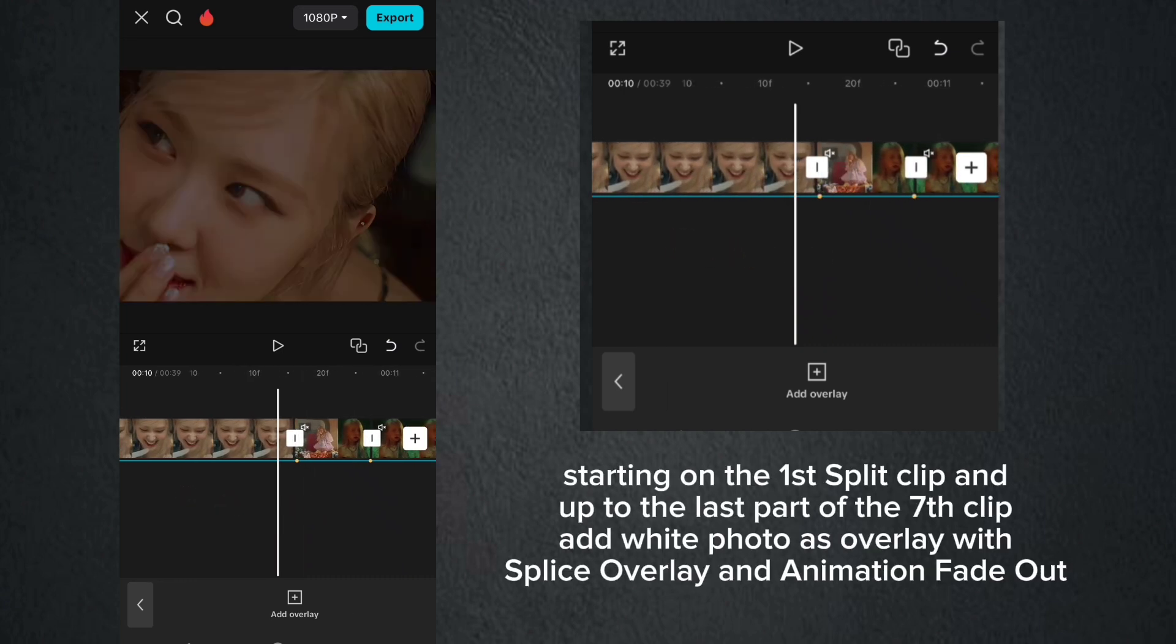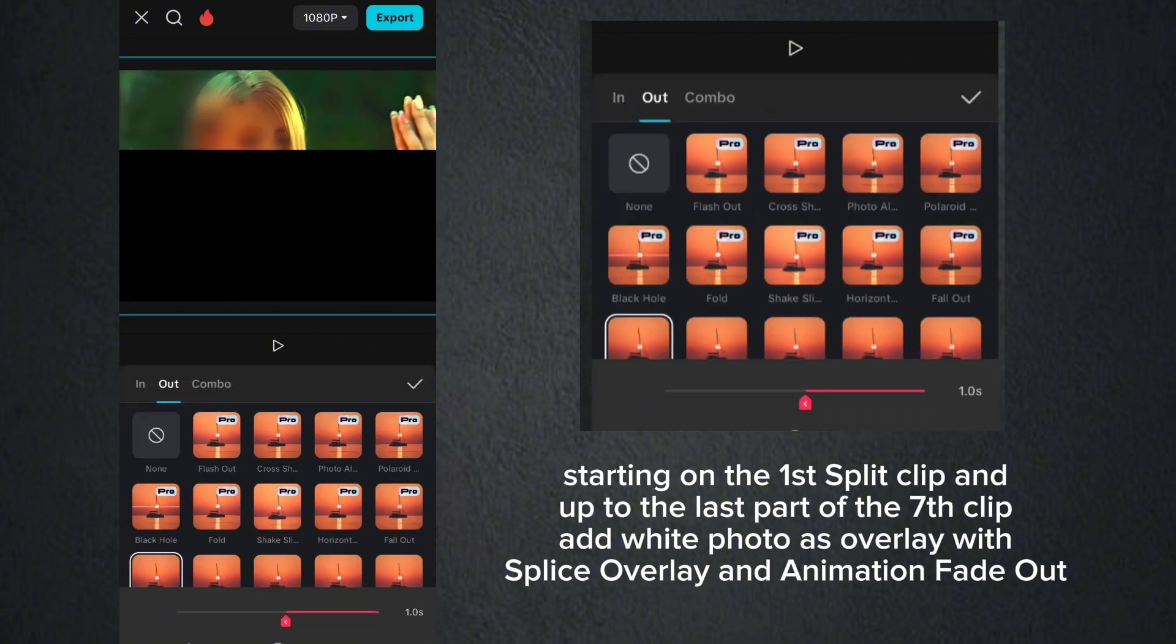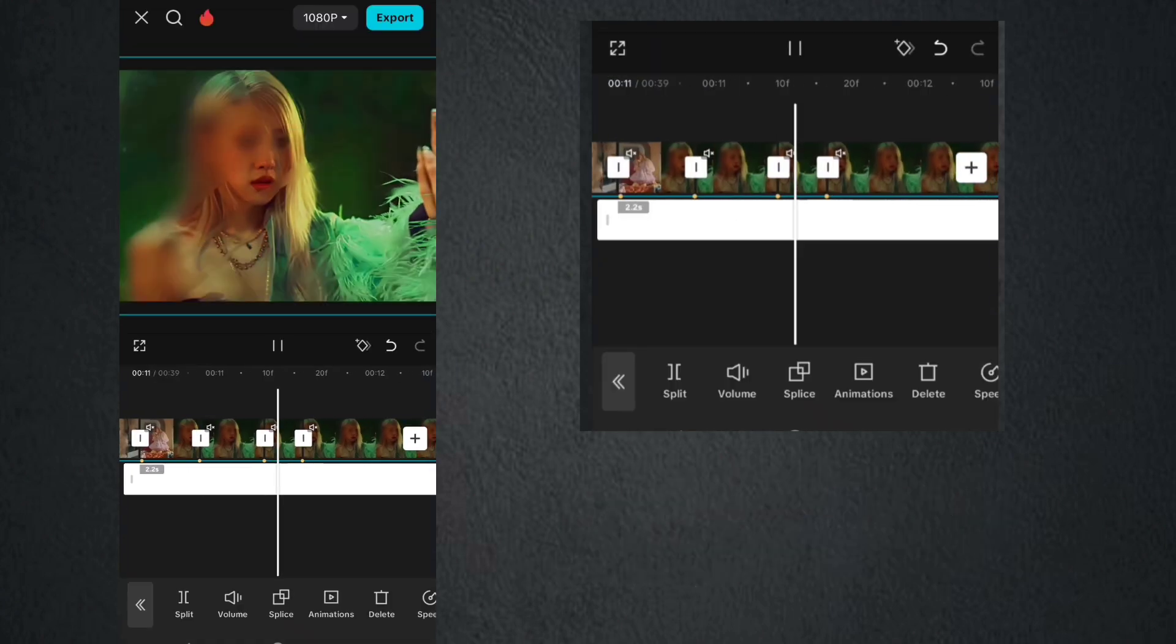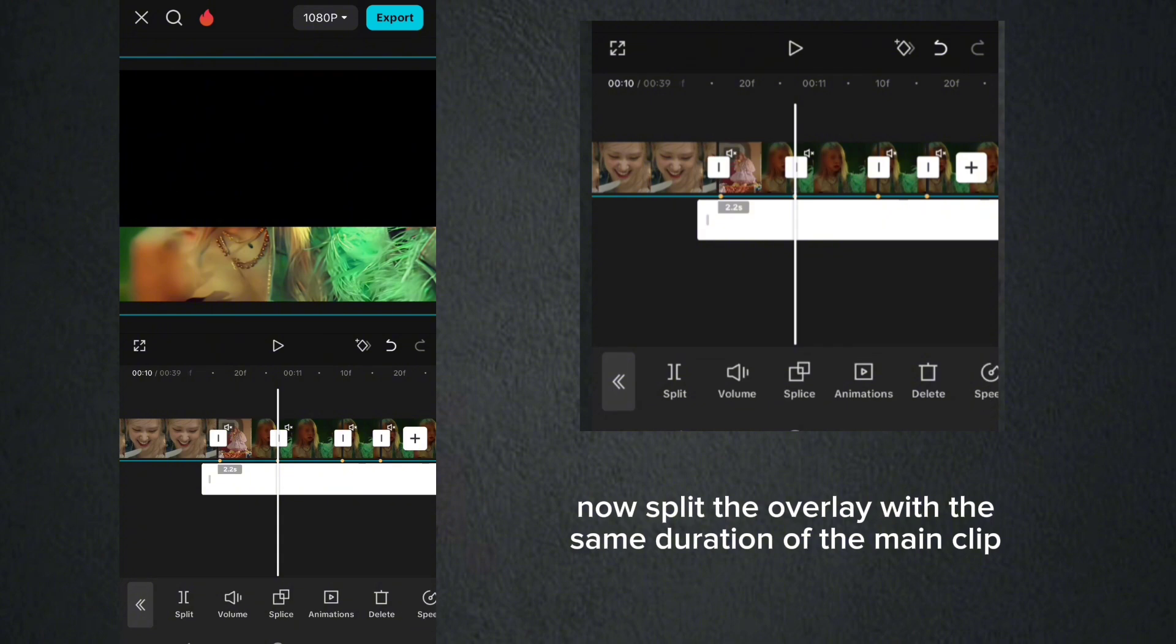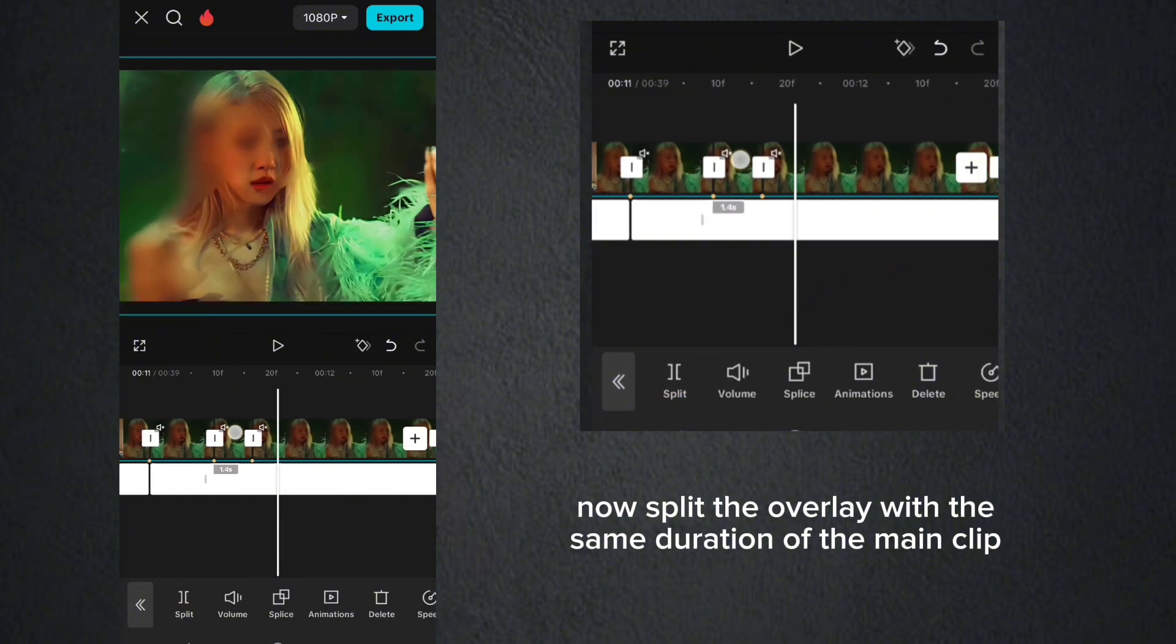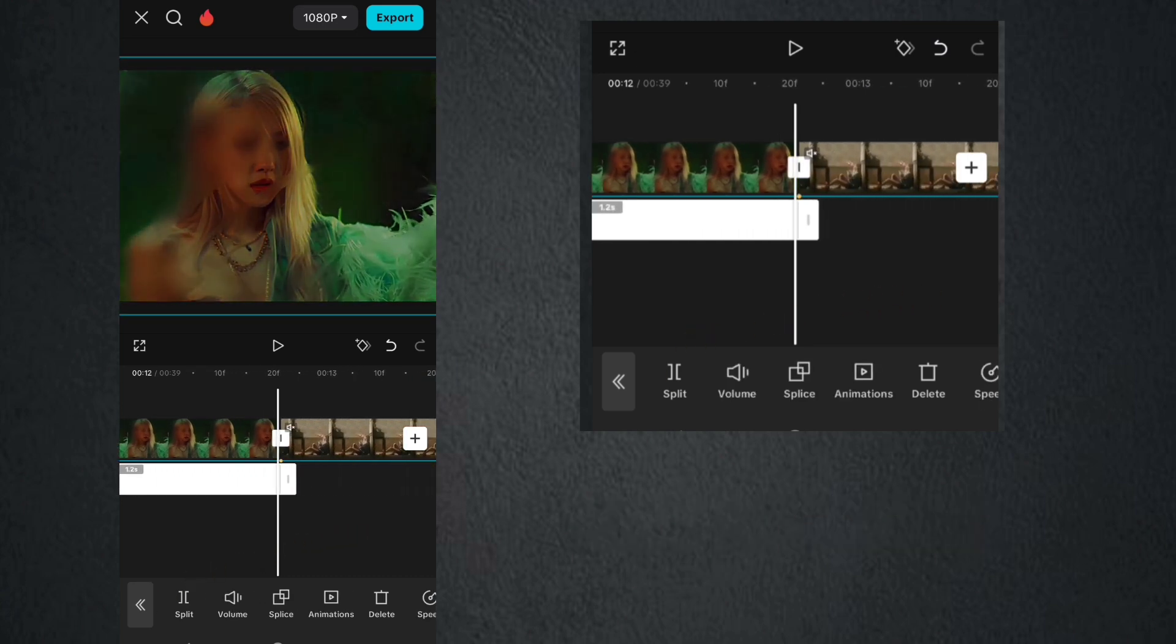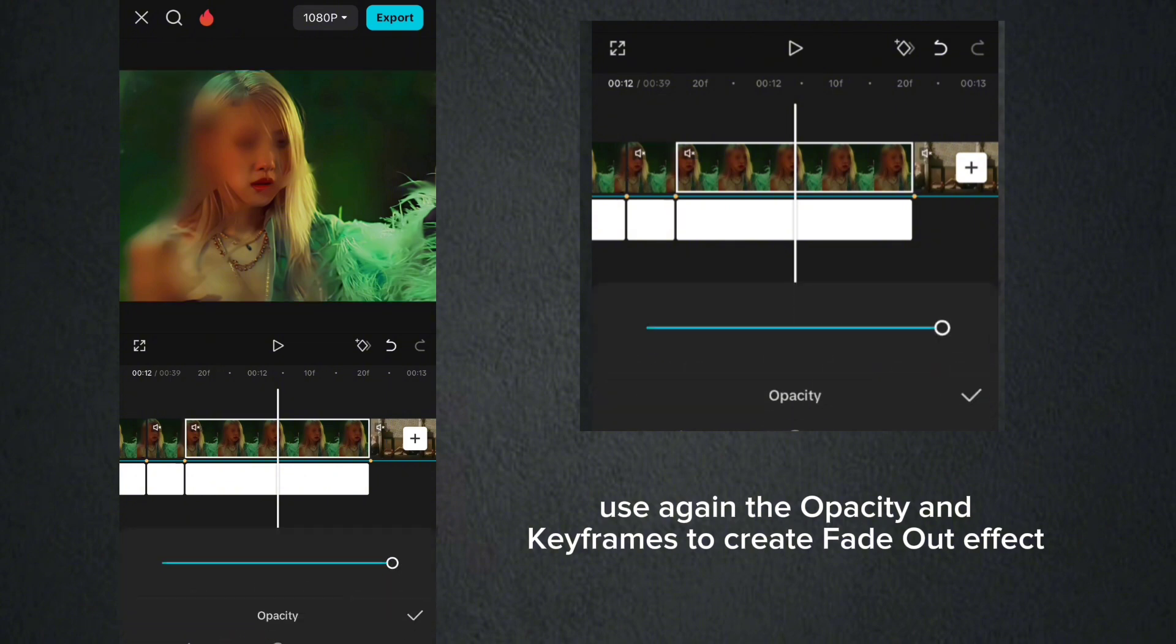Starting on the first split clip and up to the last part of the seventh clip, add white photo as overlay with splice overlay and animation fade out. Now split the overlay with the same duration of the main clip. Use again the opacity and keyframes to create fade out effect.